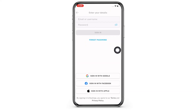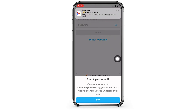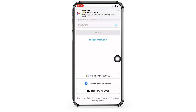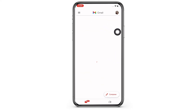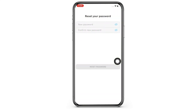You will then receive an email at the email address you entered, so go ahead and check your mail. Tap on the mail from Duolingo and you will see the 'Reset Password' button. Tap on that and you will further be asked to enter a new password.